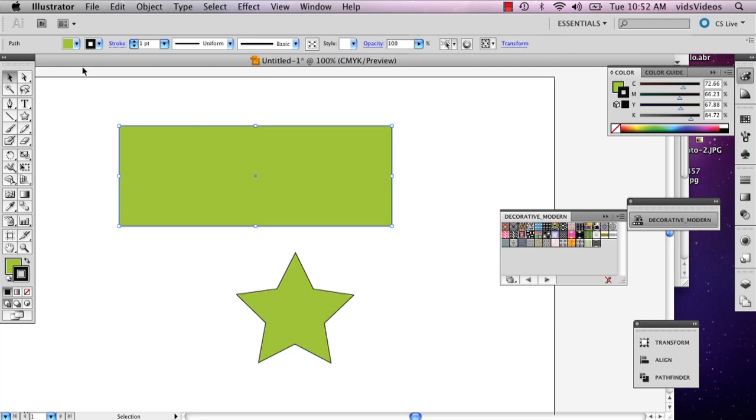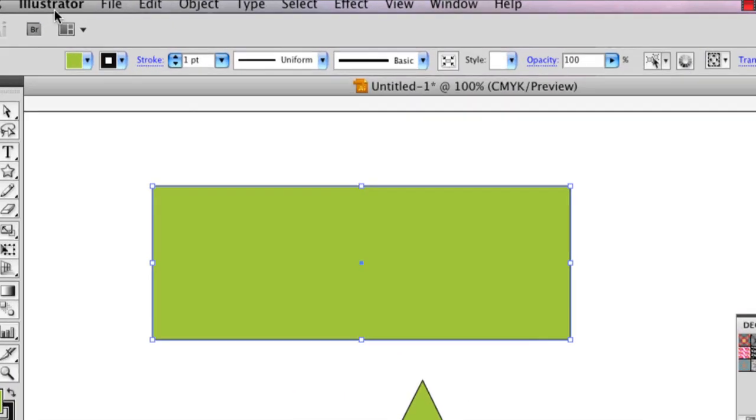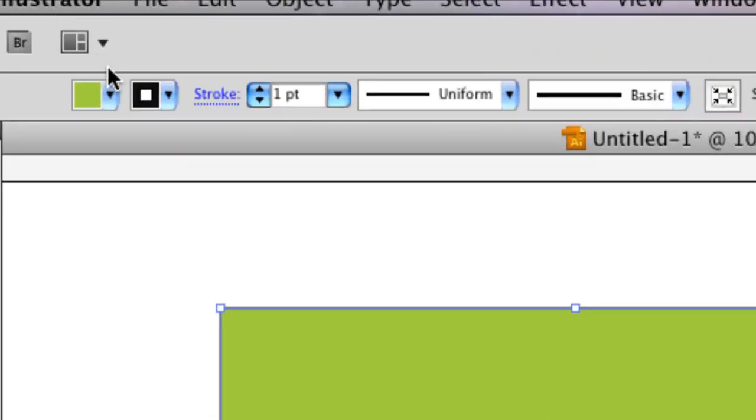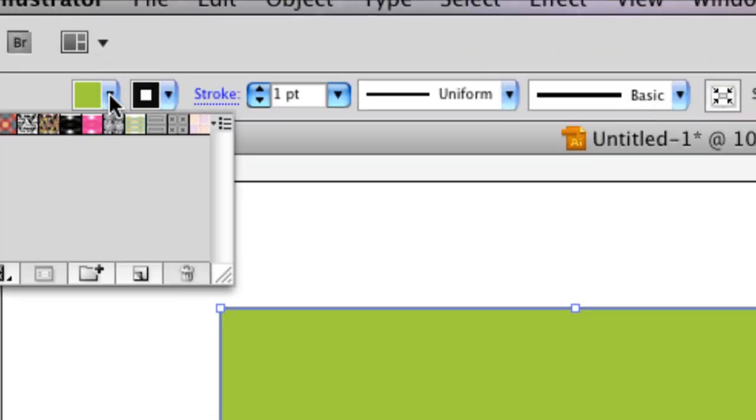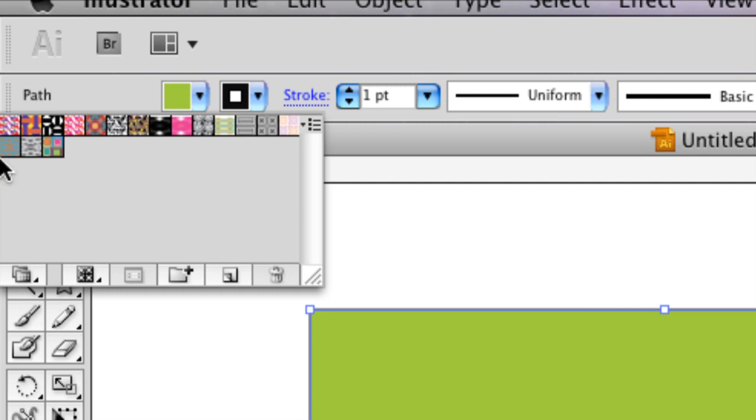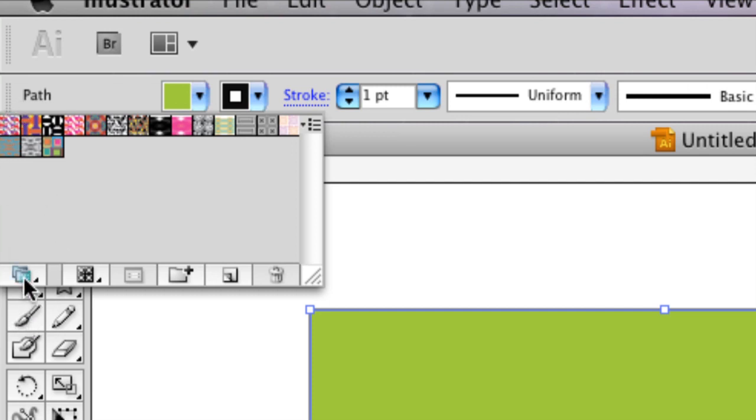Adding patterns to it is just as easy. All you do is, instead of hitting your color here, up in the top left, you've got these two little buttons, and these are going to help you add color or patterns.